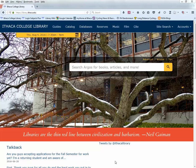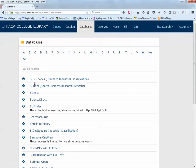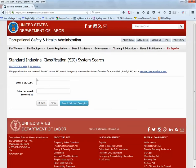To find the SIC code for an industry, go to databases, choose the letter S, and go to SIC codes — or Standard Industrial Classification codes. You'll be able to search either for an SIC code if you have the number and find out what that code entails, or you can search by keywords.